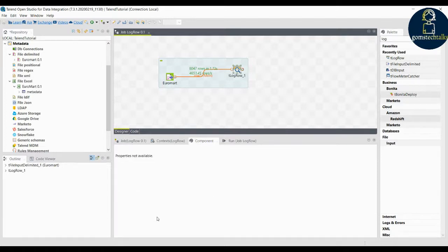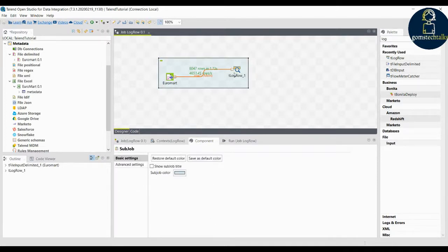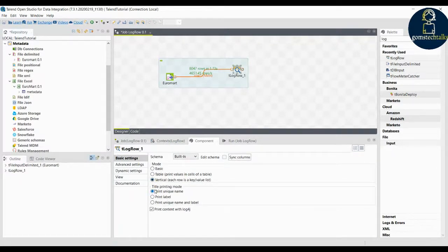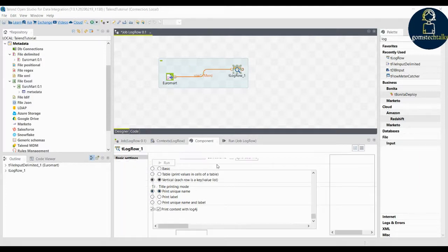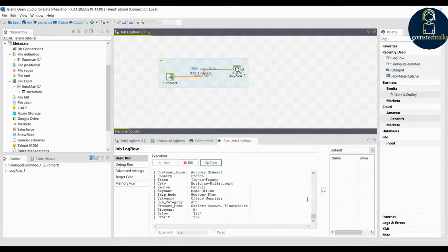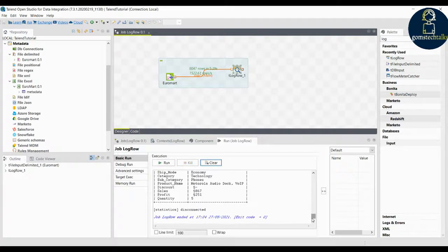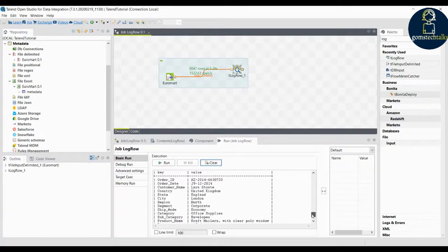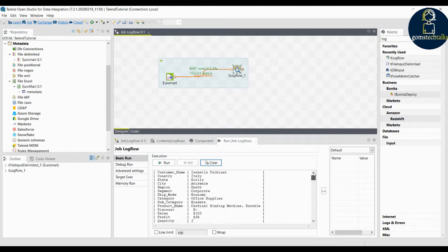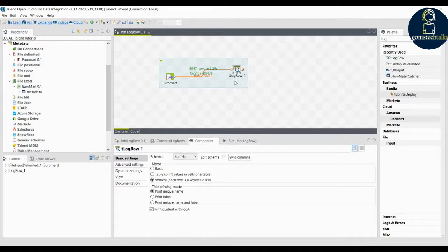You have various other options you can explore. Click 'Vertical each row' on the log row and execute it — you can see how it looks. For every single record it shows all fields individually: order ID is this, order date is this, customer name likewise. For all 8047 records it shows individual data. These are the various options you can try with the log row.